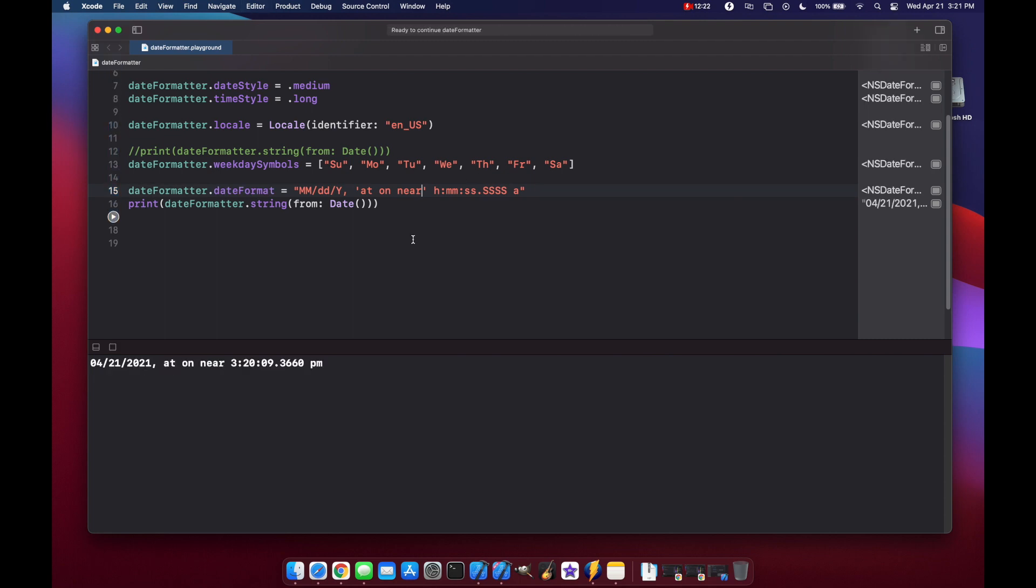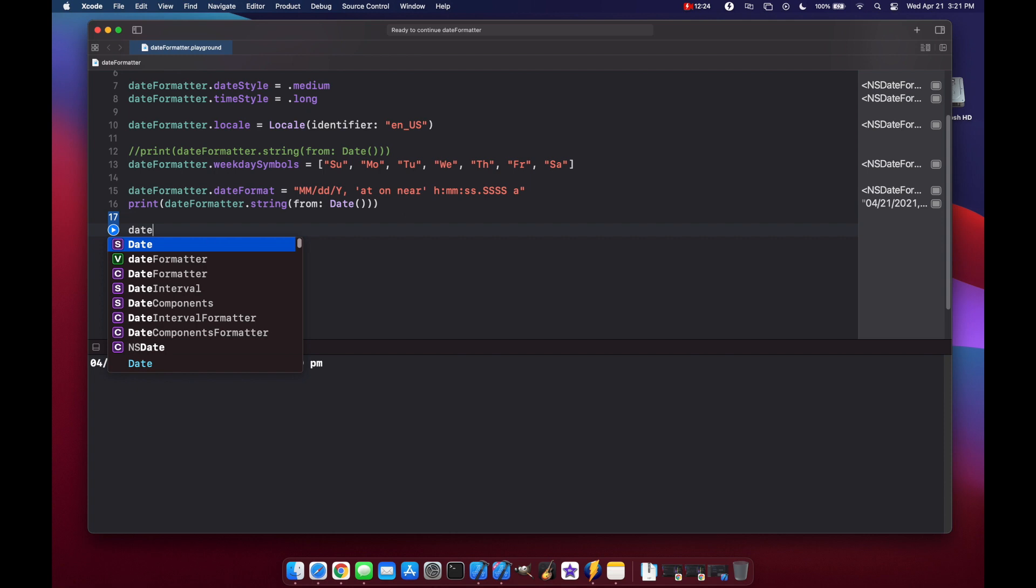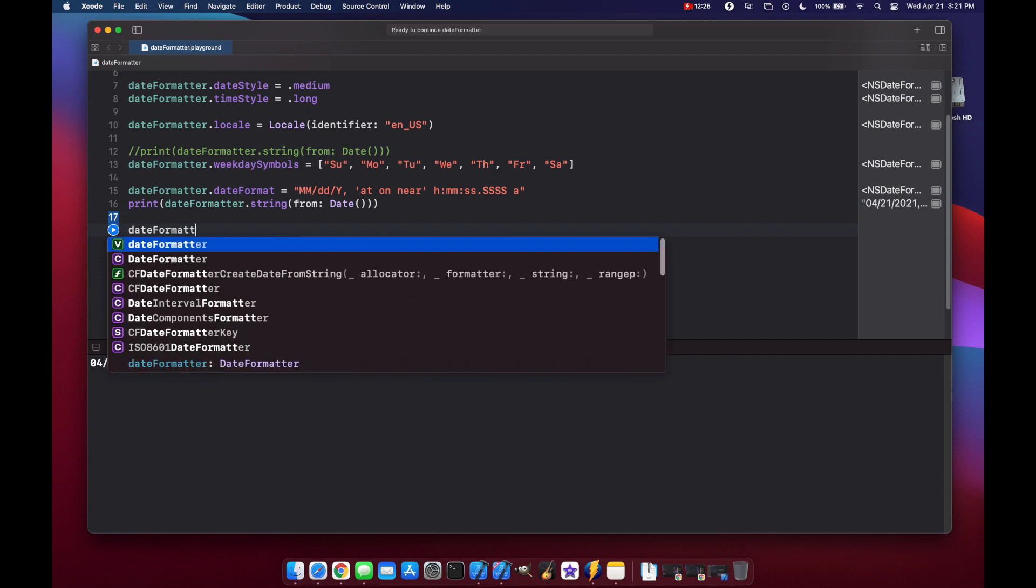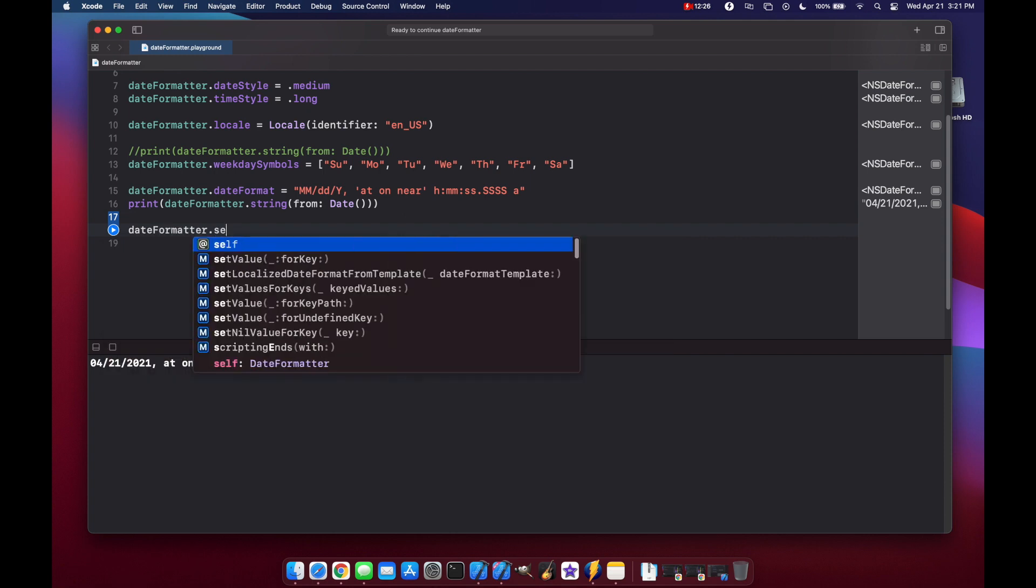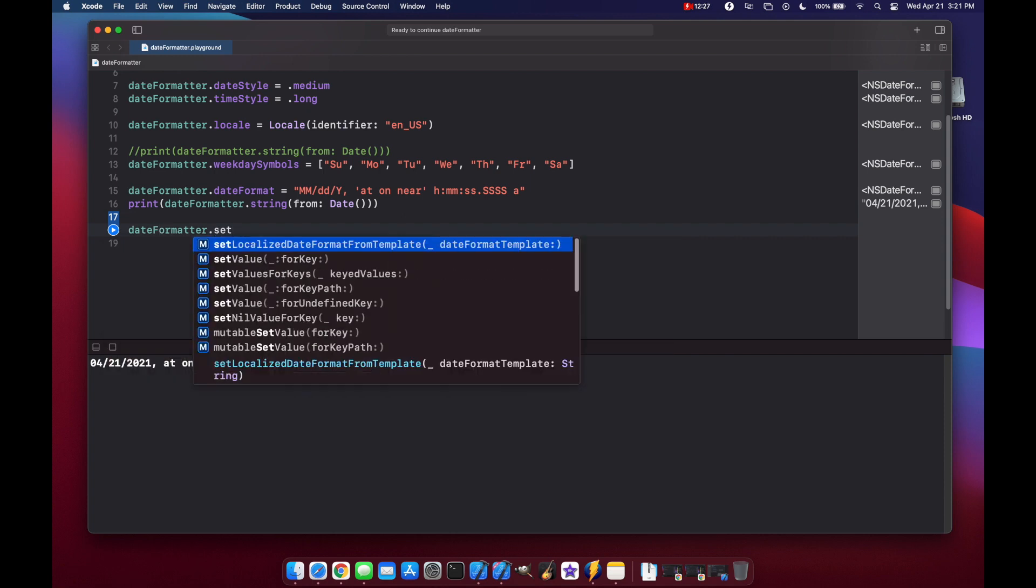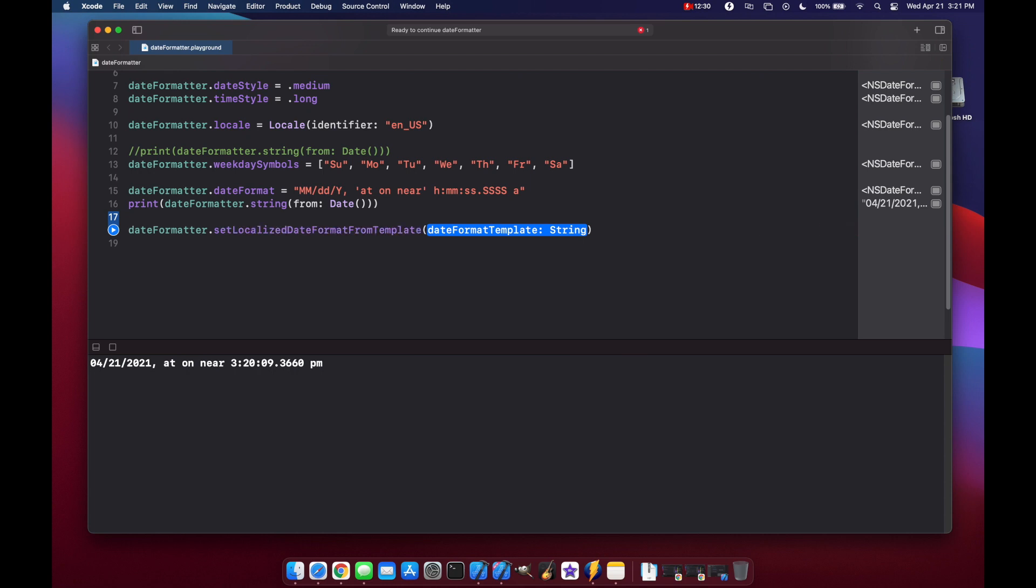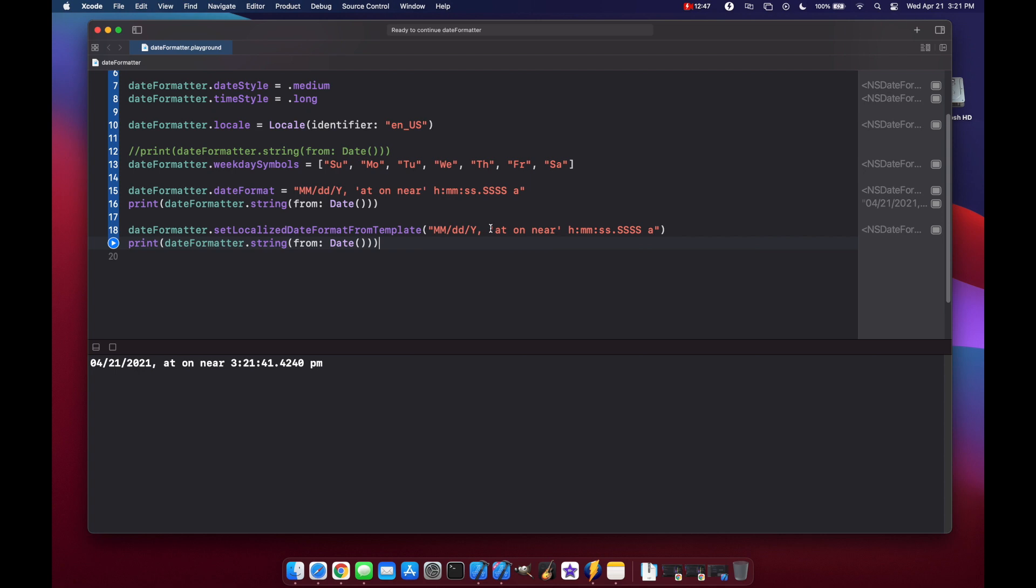And like I said before, you can also use date formatter dot set localized date format from template. And that's going to be a string. So you can pretty much copy this string, print it, and you'll get a similar result. Only the at on and near will be gone.